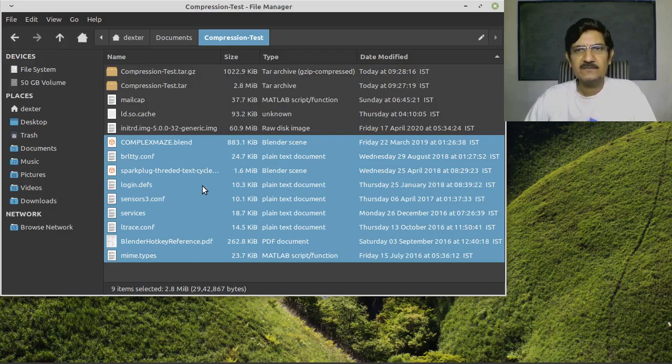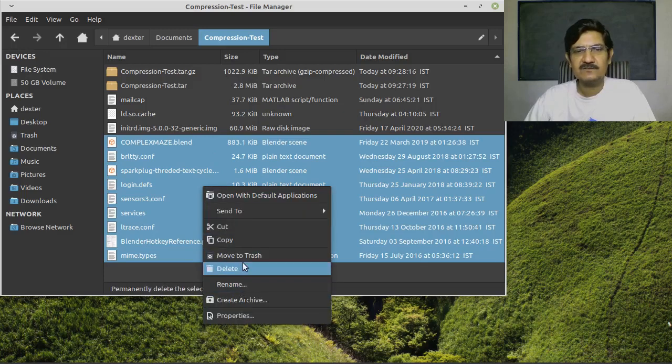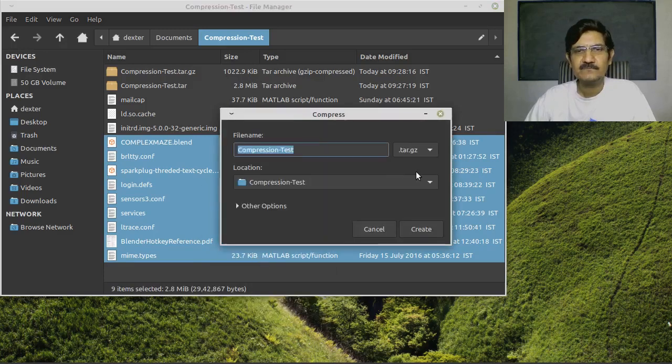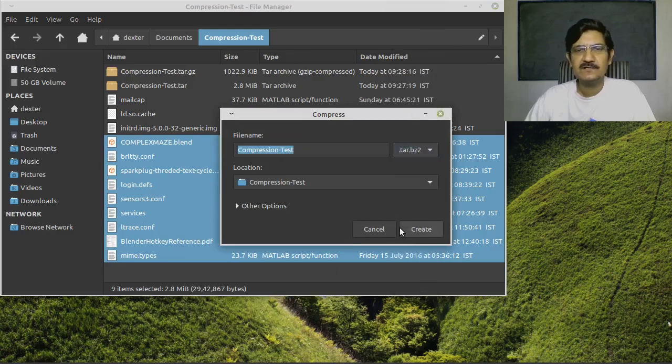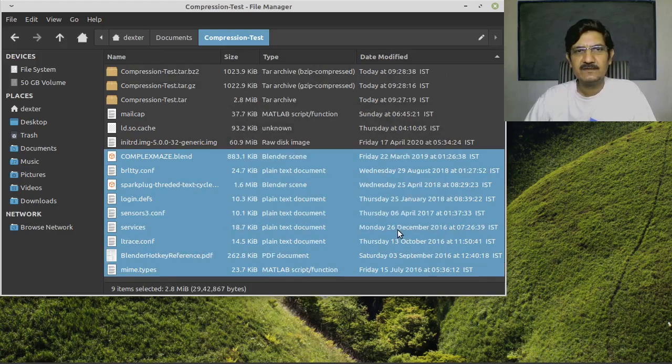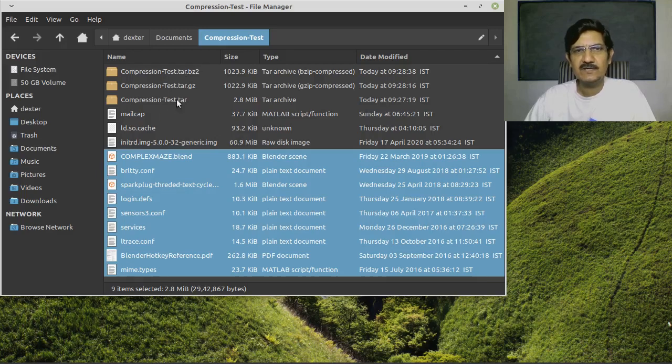Another compression that I mentioned is bzip. Let's create an archive from that also. This time I'm going to use bzip2 for your bzip compression. And here it has created the bzip archive also. So this way you can create your archives.